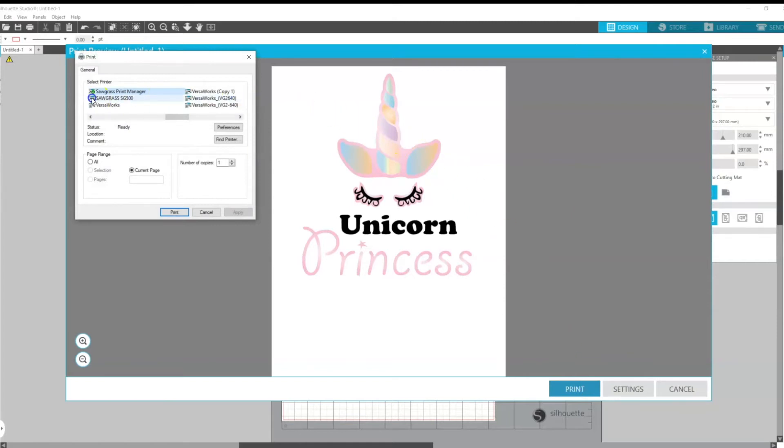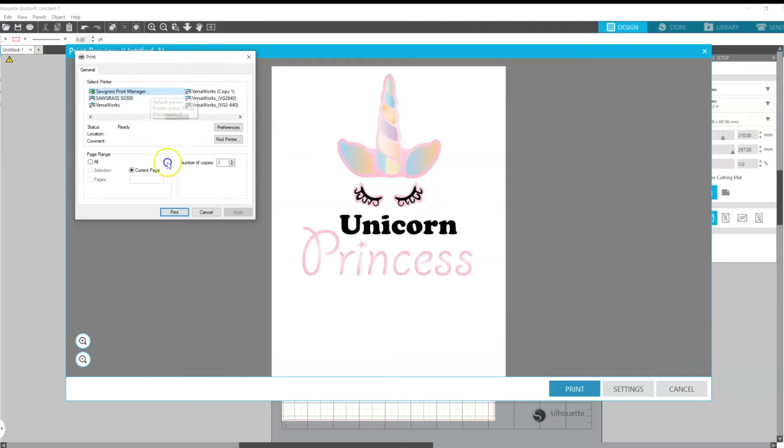And we just need to make sure that Sawgrass Print Manager is selected as a printer and we just need to click print here.